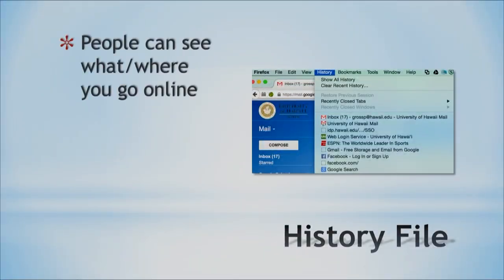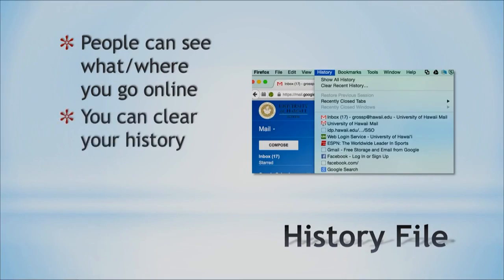People can see where you go online, so if you're browsing different content, people can track you. You can see different websites I've used — I've been to Google, Facebook, ESPN, and I've even logged into my email, which we can also see based on the background image. You can clear your history — in the dropdown menu, the second item says 'Clear History,' so you can remove it if you wish. It's a great idea to clear your history and remove those breadcrumbs left on your system, so people don't know where you're visiting.